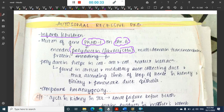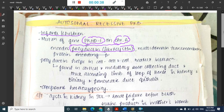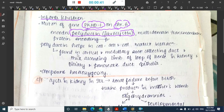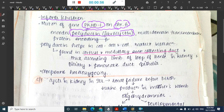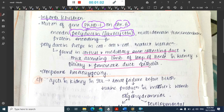Polyductin helps in cell-to-cell and cell-matrix interactions. Polyductin is found in cortical and medullary collecting duct, in the thick ascending limb of loop of Henle, in kidney biliary and pancreatic duct, and epithelia. Cysts are present in these areas because of polyductin impairment.